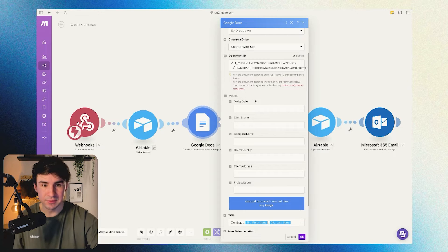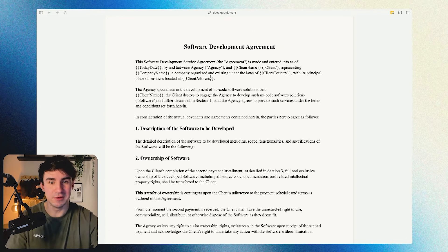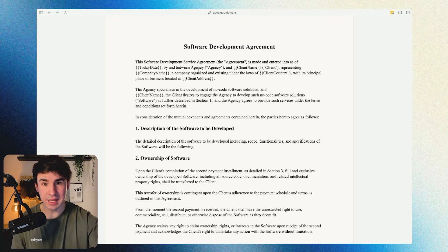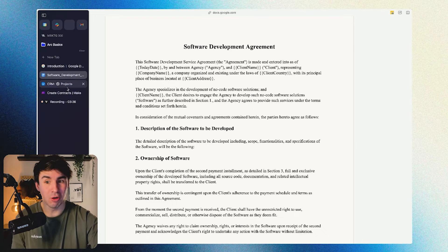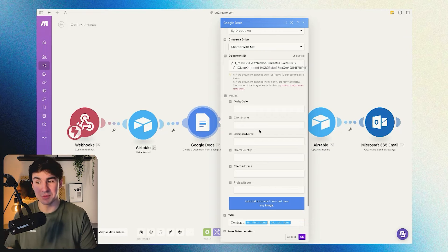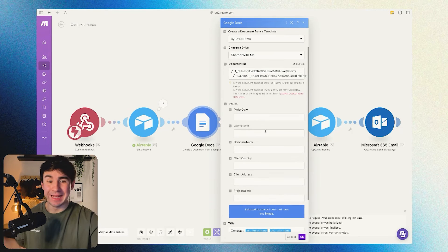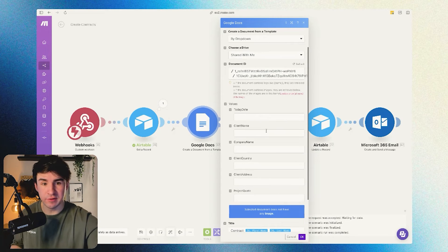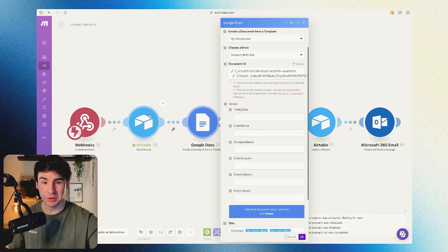You're going to see that there are some values in the template. All the values between curly braces — like today's date, company name, client address, client name, client country — are the information captured in the Airtable form, and now we're going to map them here. We just need to fill all the different fields with the information captured in the Get Record step.